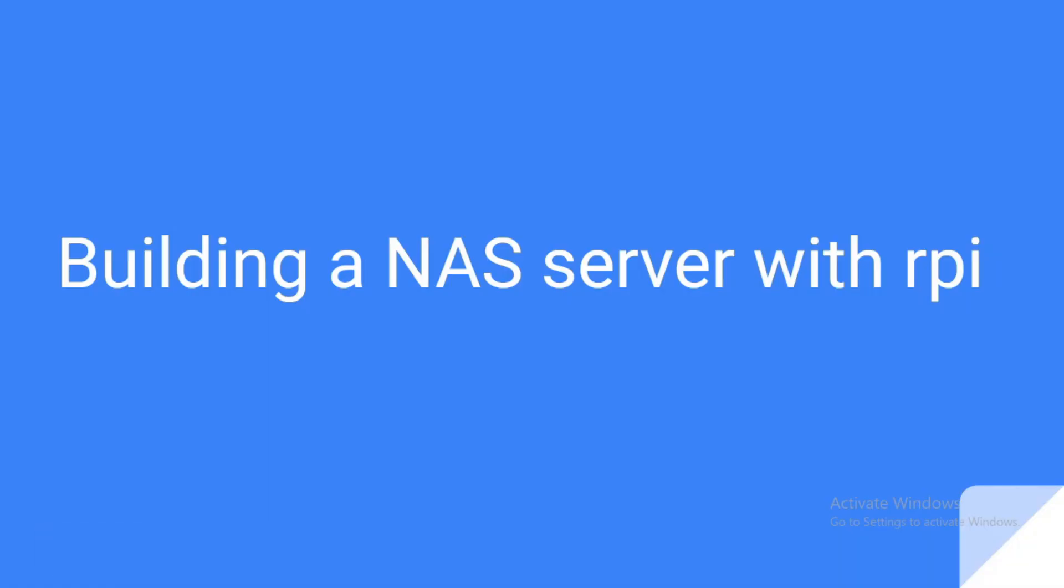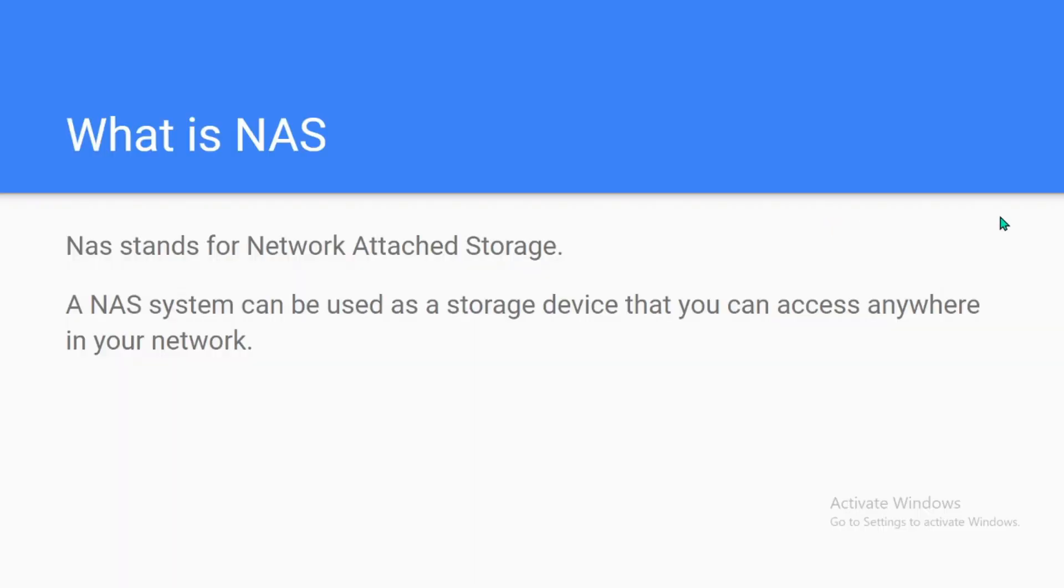Hey everybody, welcome back to VTech. Today I'm going to be showing you how to set up your own NAS server with the Raspberry Pi. So what is a NAS server? NAS stands for Network Attached Storage. The NAS system can be used as a storage device that can be used anywhere in your network.